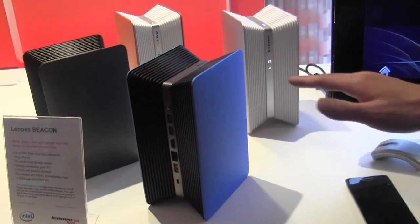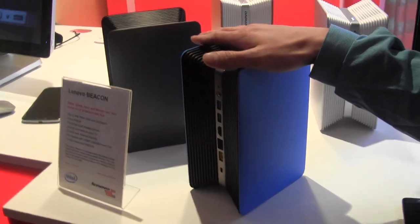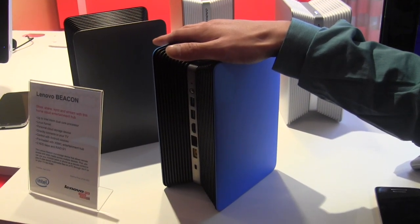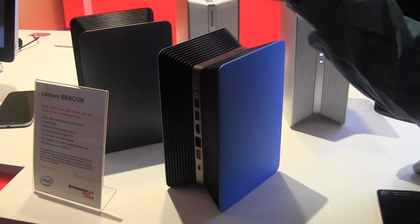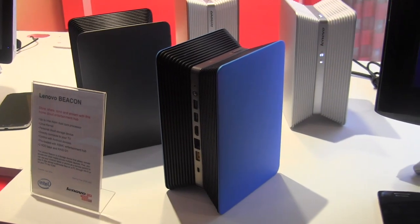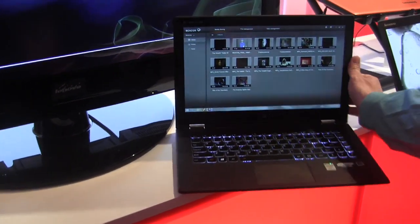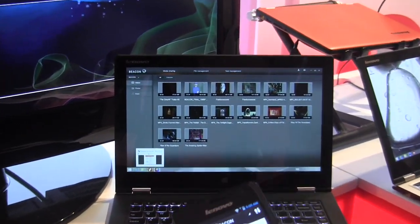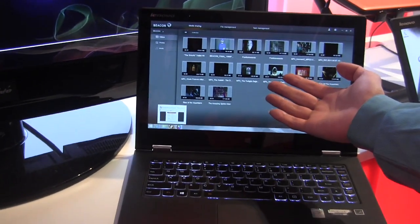What devices can you connect with the Beacon? The smart devices right now, in the first wave launch, we have Android across smartphones and tablets. And also we have the PC in the first wave launch. You can see that is our cloud — it's very similar to my phone's interface, the smartphones — that is the PC cloud.